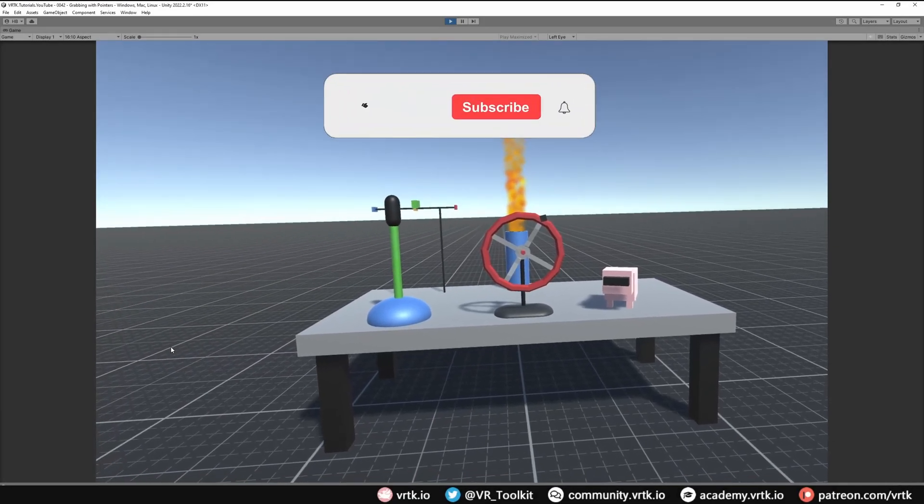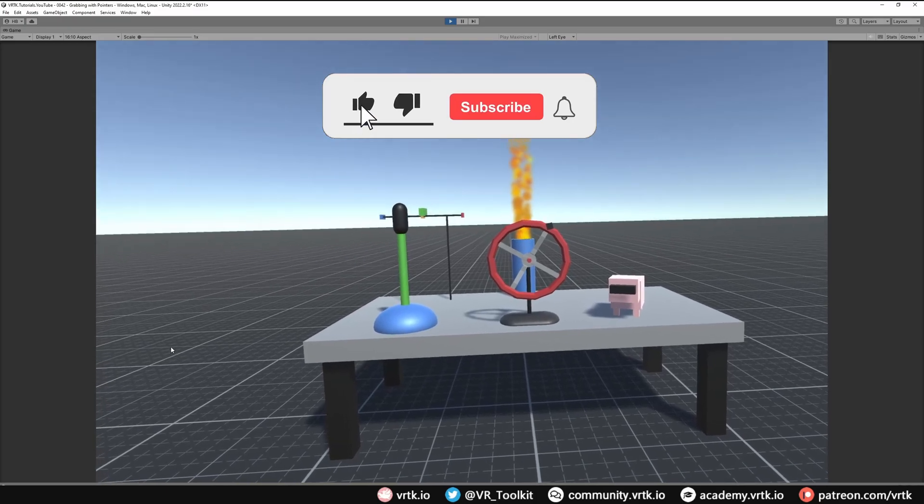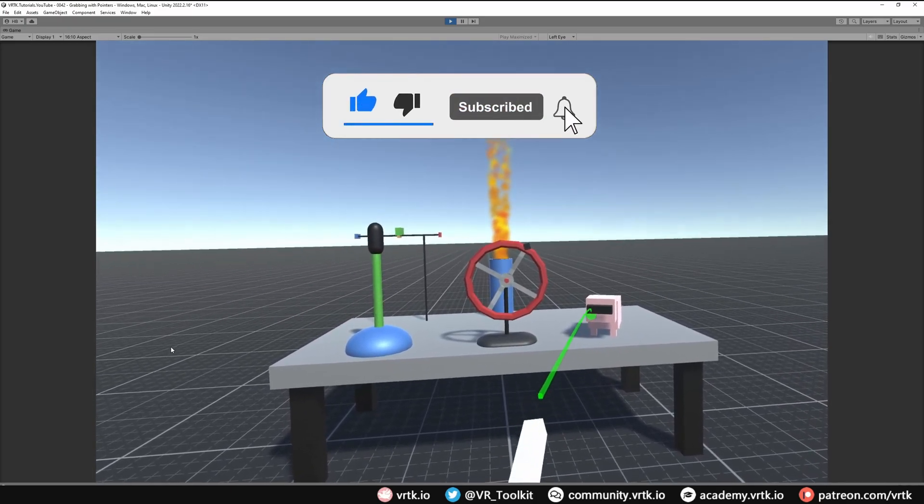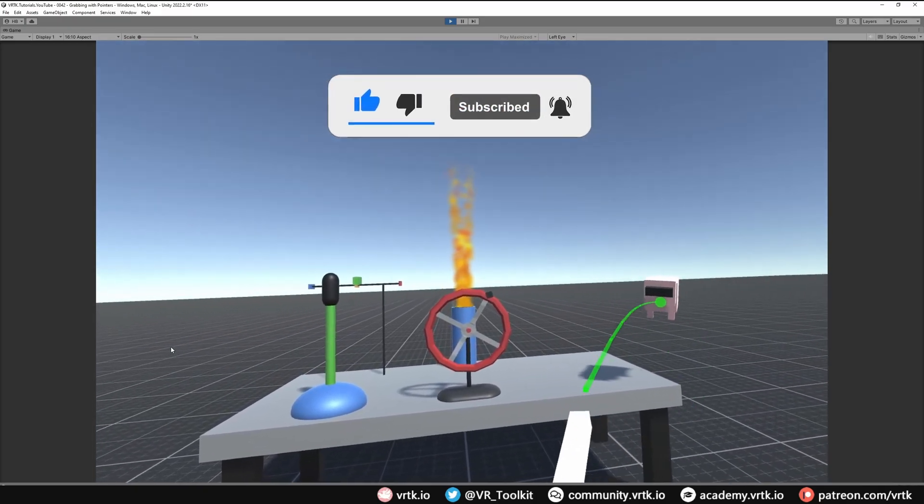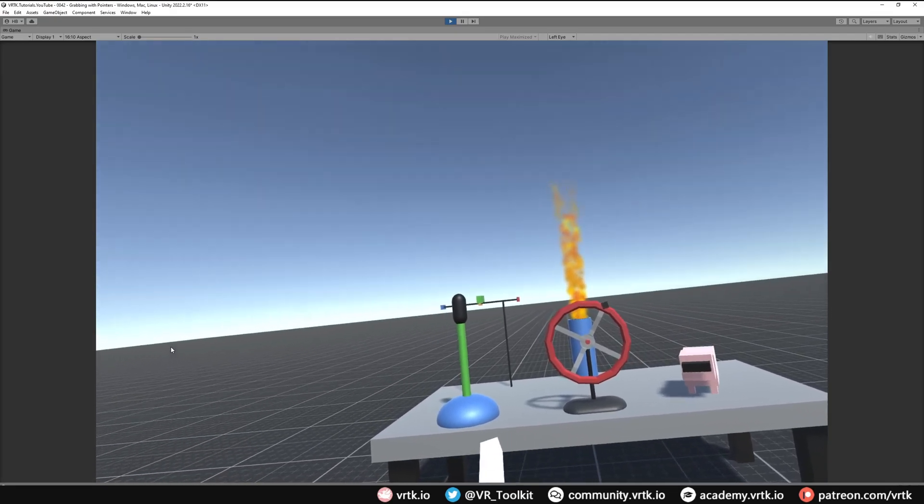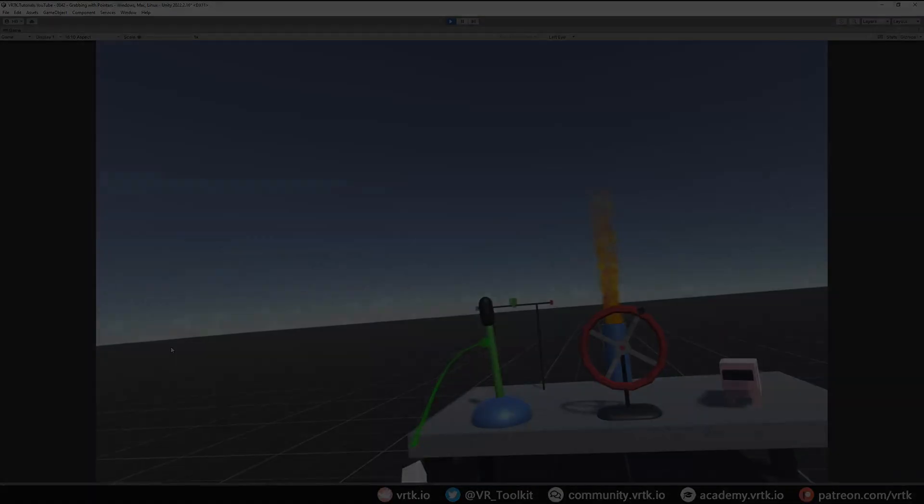Hello and welcome to another VRTK tutorial video. In this video we're going to show how we can set up a pointer grabber that we can grab things with our pointer at a distance and also grab controllables.